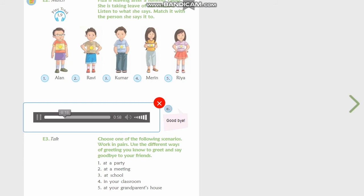Alan, I'm leaving now. Leaving already? See you soon, Fizza. See you soon. Ravi, it was nice to meet you. I had a lot of fun at the camp with you. Yes, Fizza, I am sad I will not meet you in school. Goodbye. Bye.